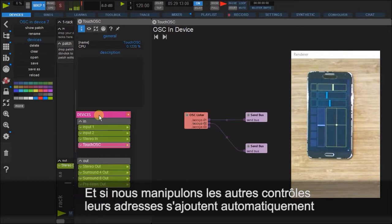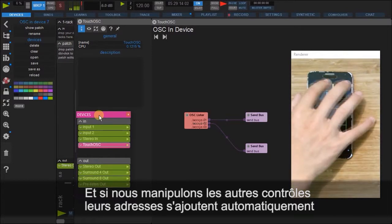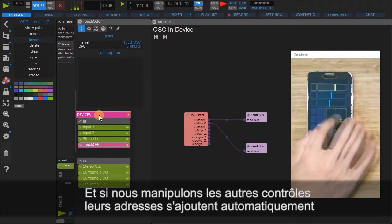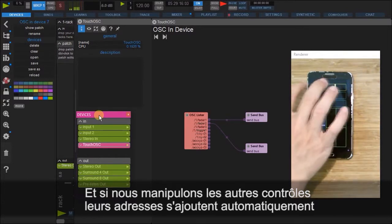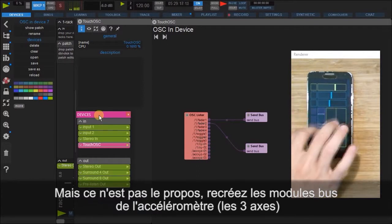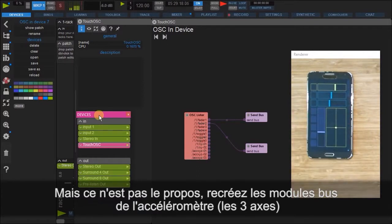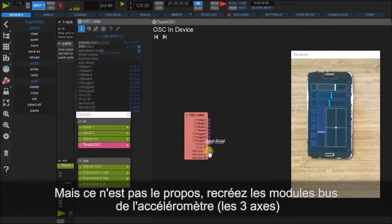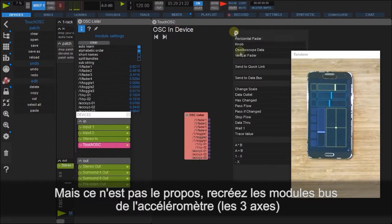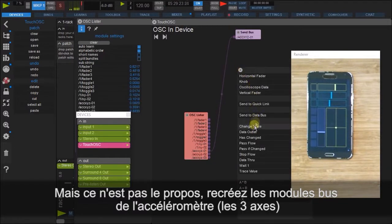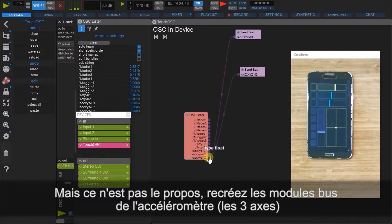As from before, as we manipulate any of the other values, they too will be added to the OSC lister, but we are not as interested in those now. So let's delete these two buses, and let's add a data bus for each of the accelerometer axes.